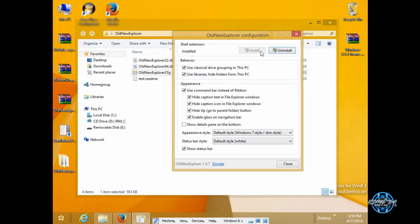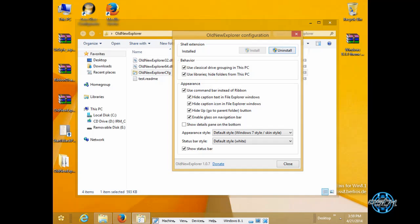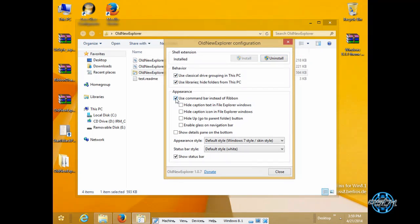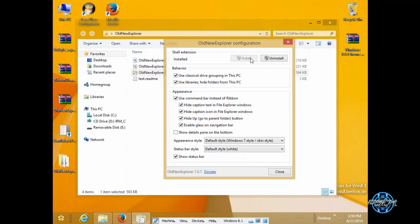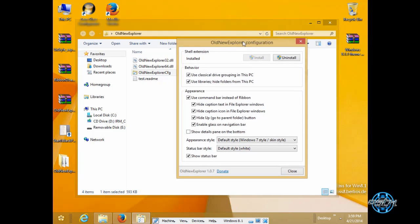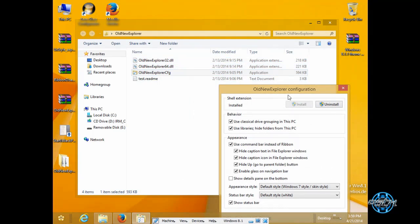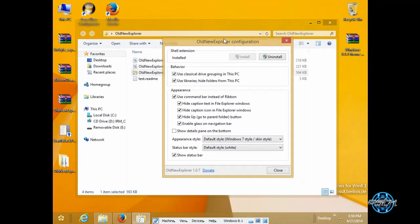Run old new explorer cfg. Right now I have installed this however first time when you run this application select these first two options and then click on appearance just click on that and it will select everything down below. Click on install and then you need to install for boot for 64 bit and for 32 bit and that's it you are done.